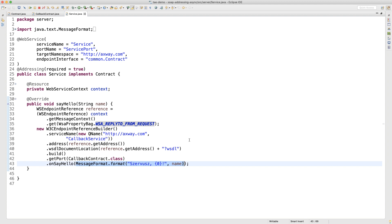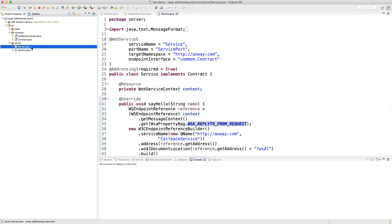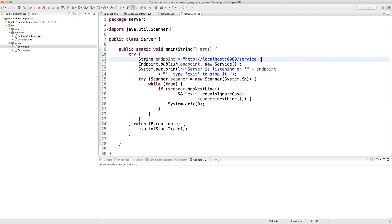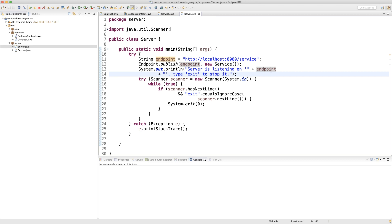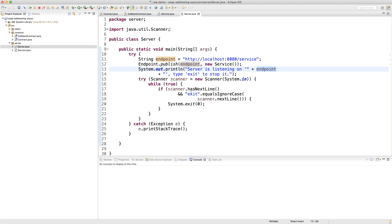This is the service on the server side. I'm going to publish it with a console application — a straightforward publishing where I hard-code the URL for the demo purposes. I use the Endpoint class of the Metro framework, which implements SOAP services in Java, and I publish a singleton instance of my service at that endpoint. I output something in the console telling the service is listening, and the user can enter a command to stop the service. With the 'exit' command I stop the entire process.